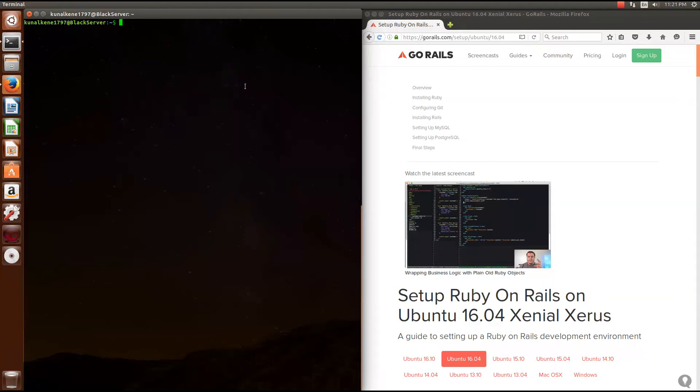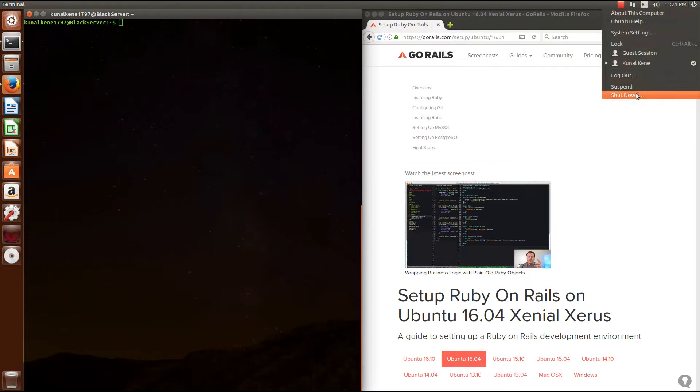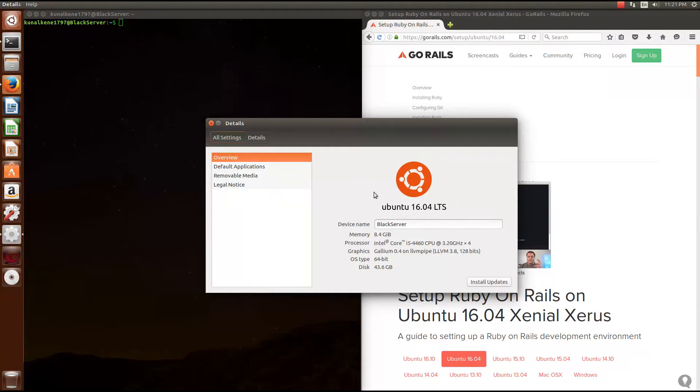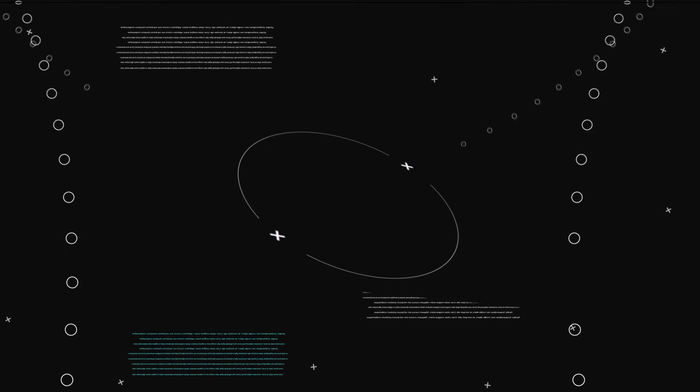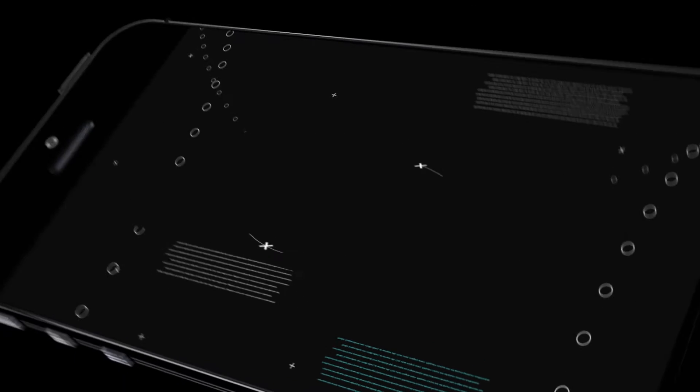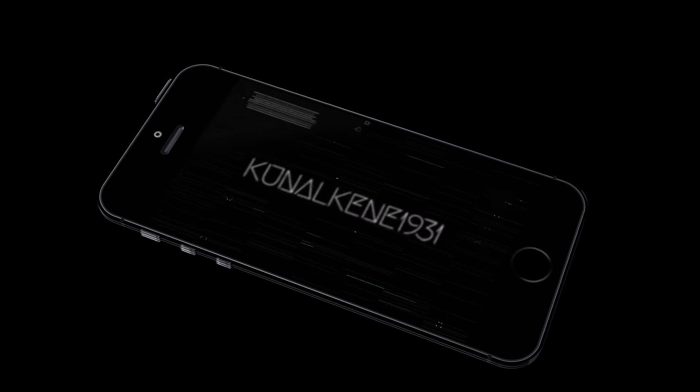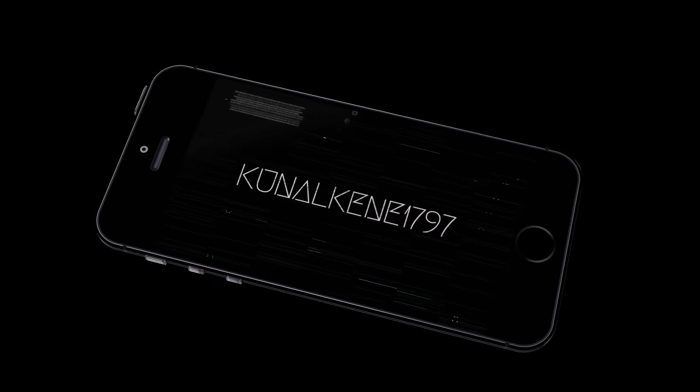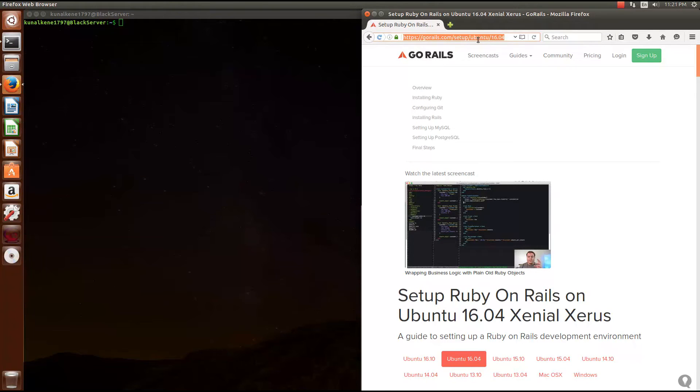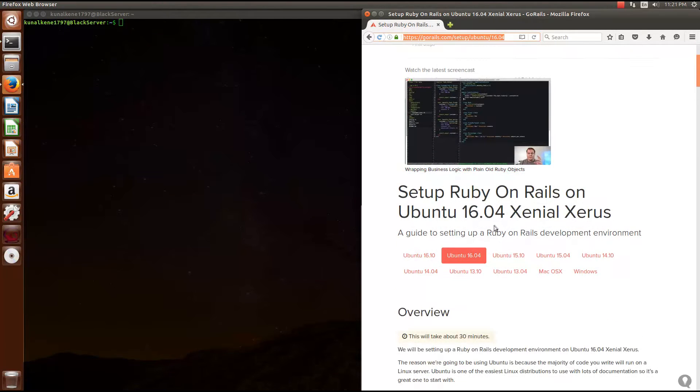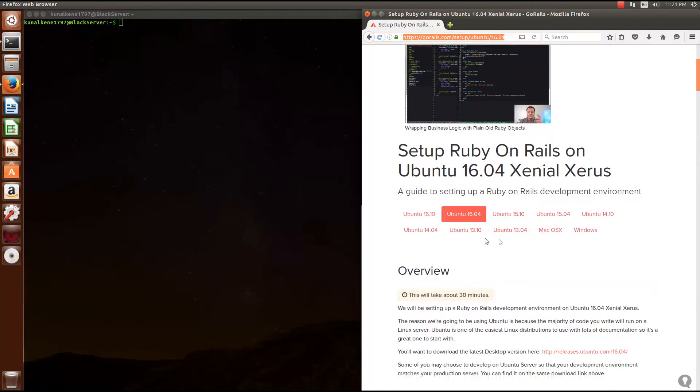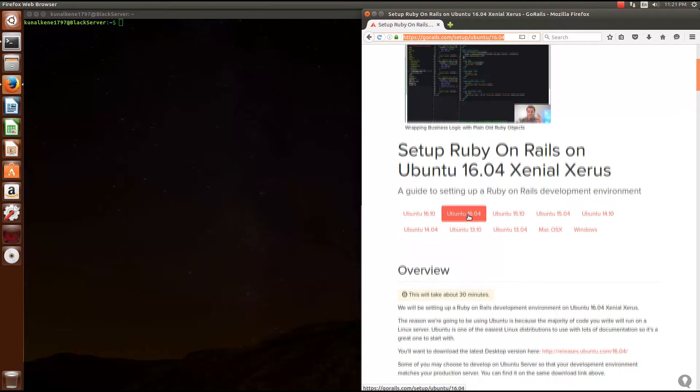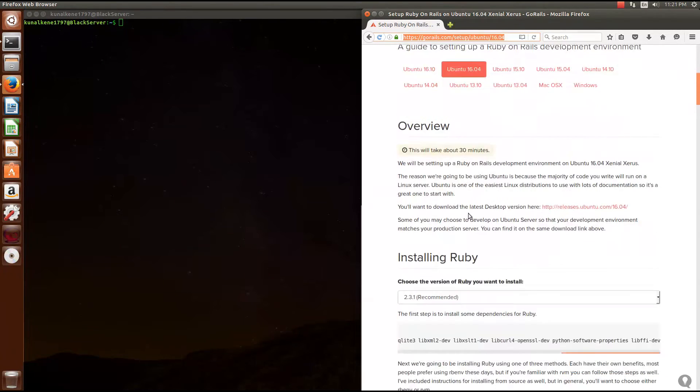Hey guys, welcome to the video. Today I'll be showing you how to install Ruby on Rails on Ubuntu. Let's get started with it. First things first, you need to get to this URL. I'll have this in the description below. Select your version of operating system from here. It doesn't make that much of a big difference, but do it.